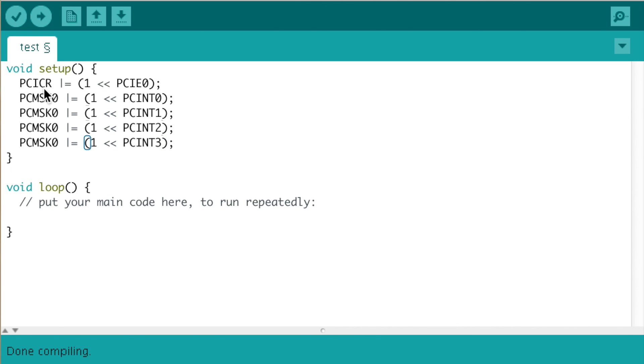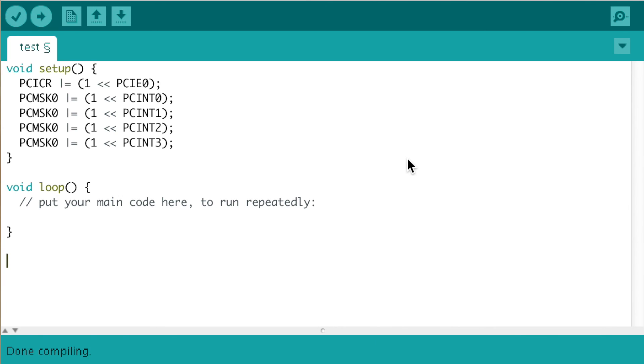And then we have told the mask register that pin int 0, 1, 2 and 3 will cause an interrupt. When an interrupt occurs, we need to run a special code.